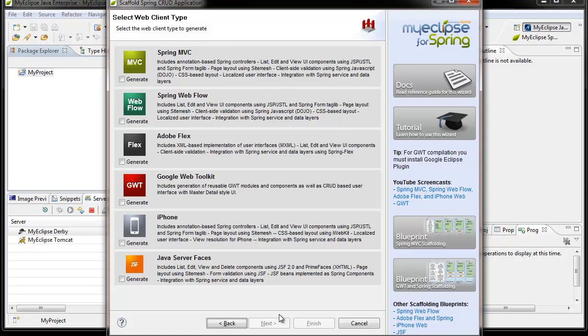In the last panel I specified that I wanted to generate a web layer, and in this panel I specify which type of web layer to generate. You can pick from multiple options: Spring MVC, Spring Webflow, Adobe Flex, Google Web Toolkit, iPhone, and JavaServer Faces. A brief description of what gets generated is shown for each choice. If you want more details, you can check out the blueprints using the shortcut on the right-hand panel.